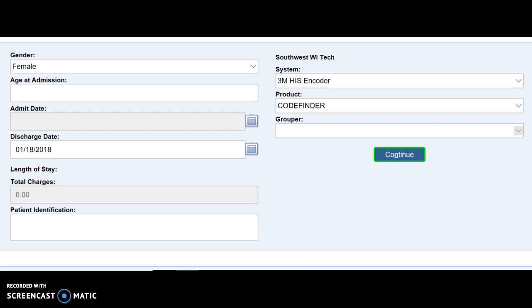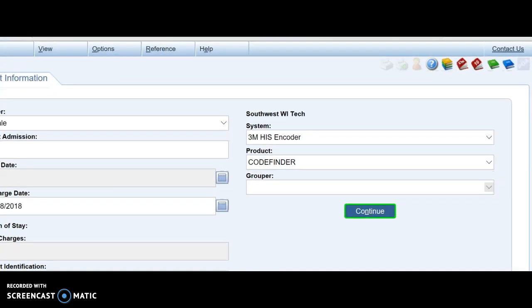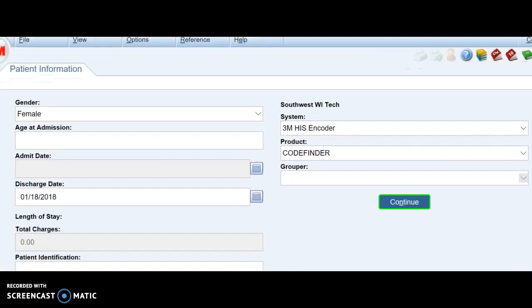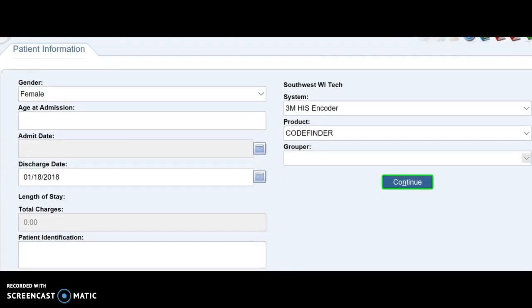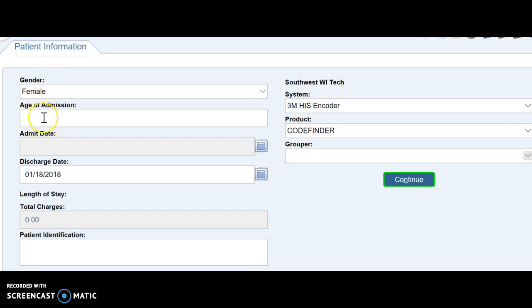Here is the first screen that you should get when you log on. This patient information screen. So what you want to do at this first screen is pick the gender, and unless you're coding a gender-specific part like an obstetrical patient or prostatectomy or something where the gender is important, you can pick either.